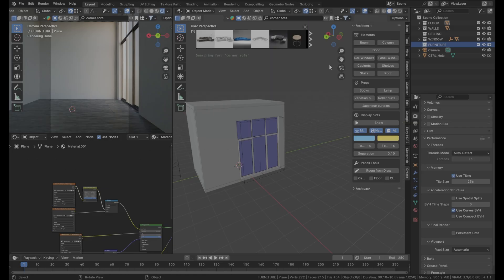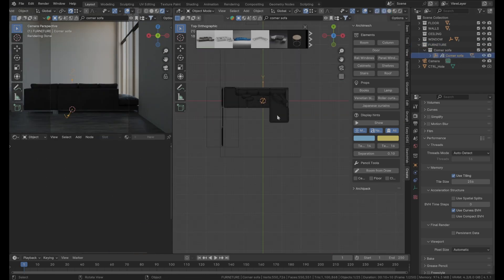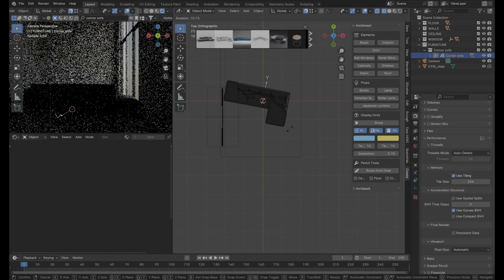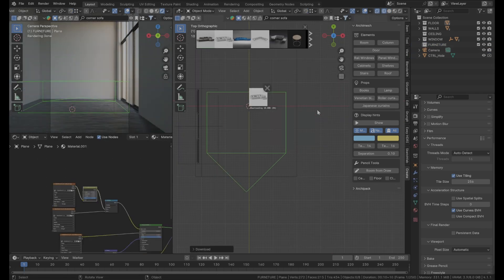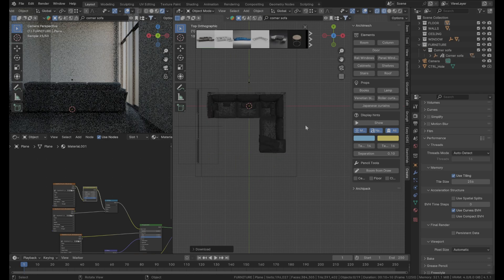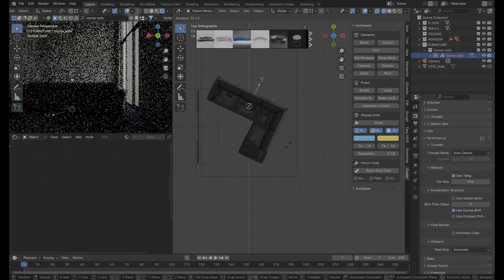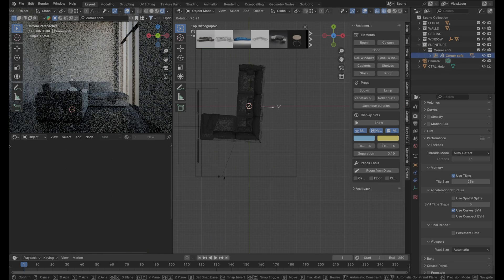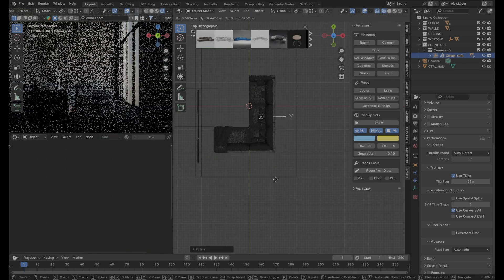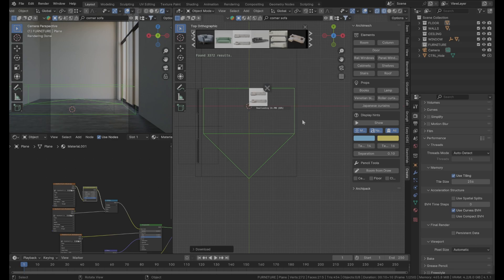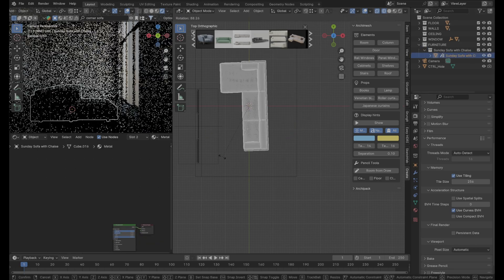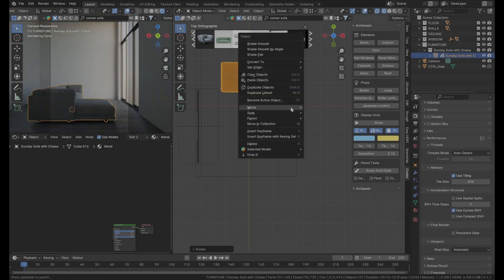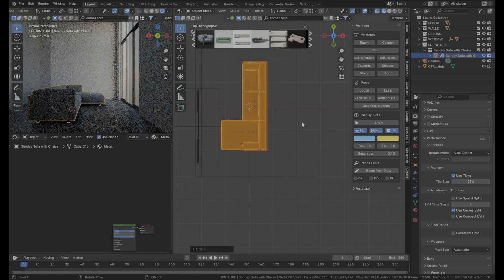Now, I tried some corner sofa from Blender Kit Library like many times until I found one, the only one. Don't hesitate to download some different furnitures in your scene. The more you try, the more you will understand your scene and what will suit it the best.